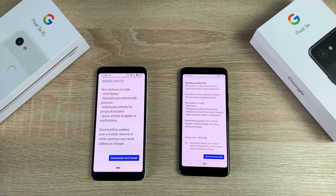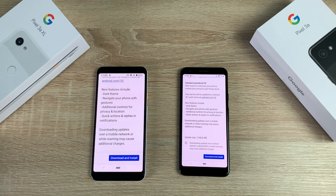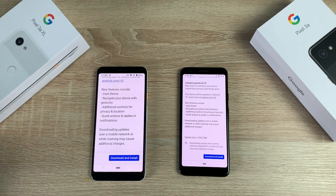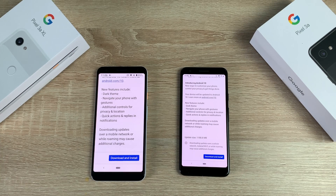The phones receiving Android 10 include the Sony Xperia XZ3, Huawei Mate 20 Pro, LG G8, Nokia 8.1, Vivo Nex S, OnePlus 6T, Vivo Nex A, Oppo Reno, Xiaomi Mi 9, Asus Zenfone 5Z, Realme 3 Pro, and Xiaomi Mi Mix 3 5G — plus others. I'll put a link in the description, and all current Google Pixel devices from the very first are also included.